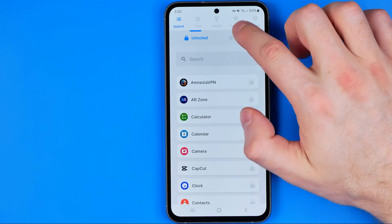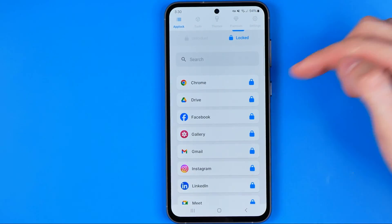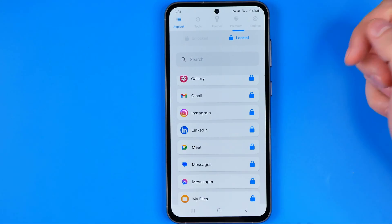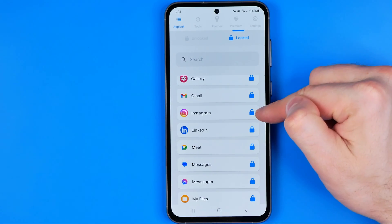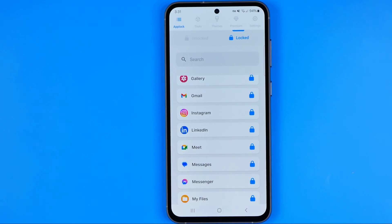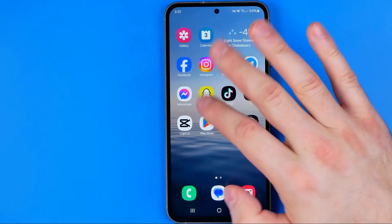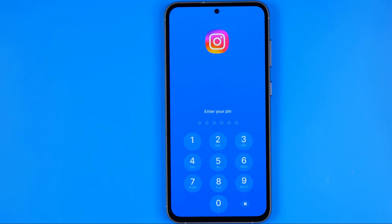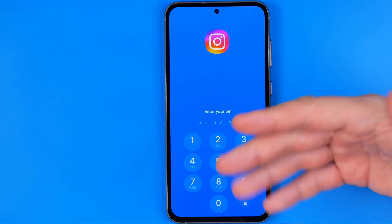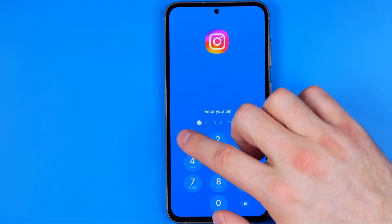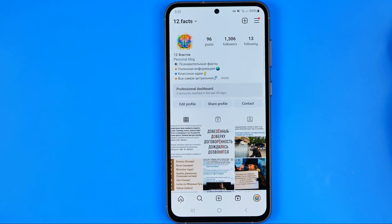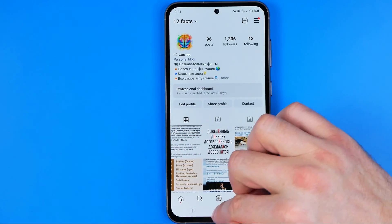The app is already configured and here we have two lists of applications — unlocked and locked. As you can see, the Instagram app is already locked by default, so now if we try to open up the Instagram app it will ask us to enter the pin code.